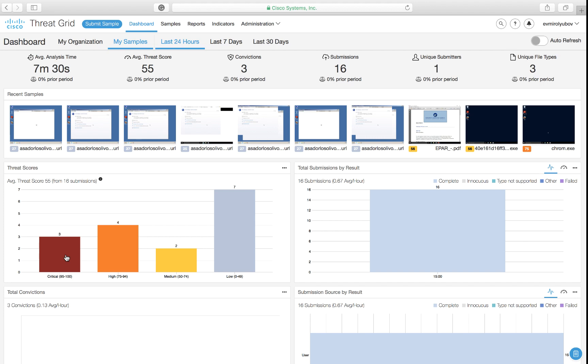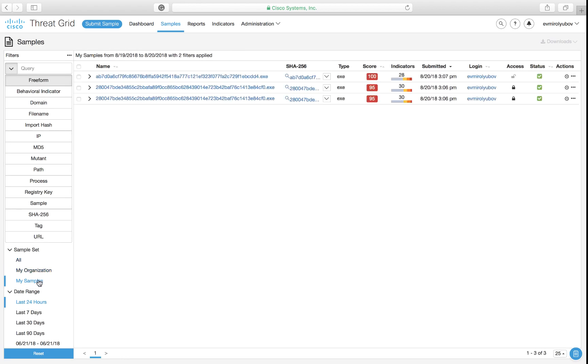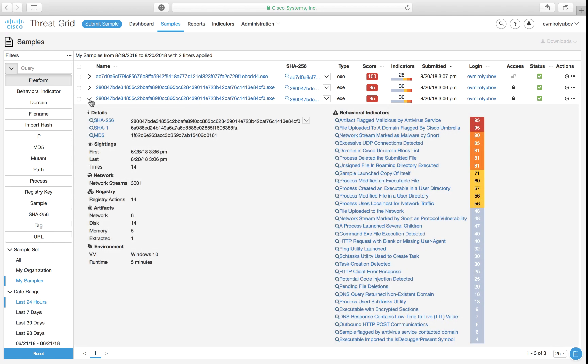While samples that score 95 and above are confirmed malicious files, anything that scores 75 to 94 requires analyst attention to either confirm maliciousness or determine if the file does not represent a threat. Let's filter down the view to only display confirmed malicious samples that have been trying to target our organization.